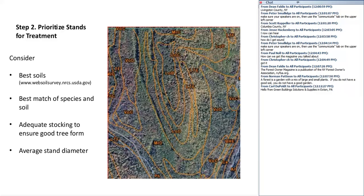A second attribute to consider is to look at the species present in the stand, to see that those species are well matched and suited to the soils. For example, I have some sugar maple growing on my woodlot, but it's not really a good sugar maple site, so the sugar maple doesn't look well. If you have a mismatch between species and soils, you'll always struggle to get fast-growing trees of that species — that would make it a lower ranking in the prioritization process.